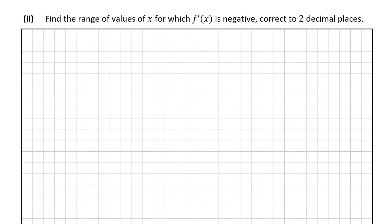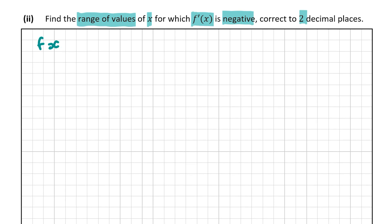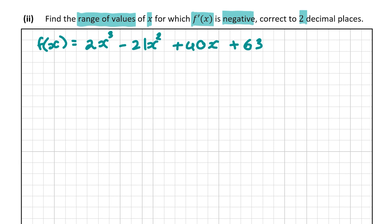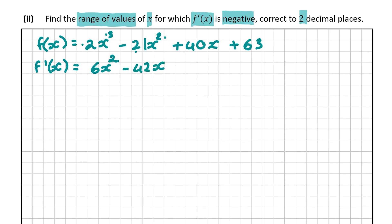In B part 2 we're asked to find the range of values of x for which f dash of x — the derivative of f of x — is negative, correct to two decimal places. We rewrite f of x as 2x cubed minus 21x squared plus 40x plus 63 and derive it. So f dash x equals 6x squared minus 42x plus 40. We need to find the range of values for which this is less than 0.